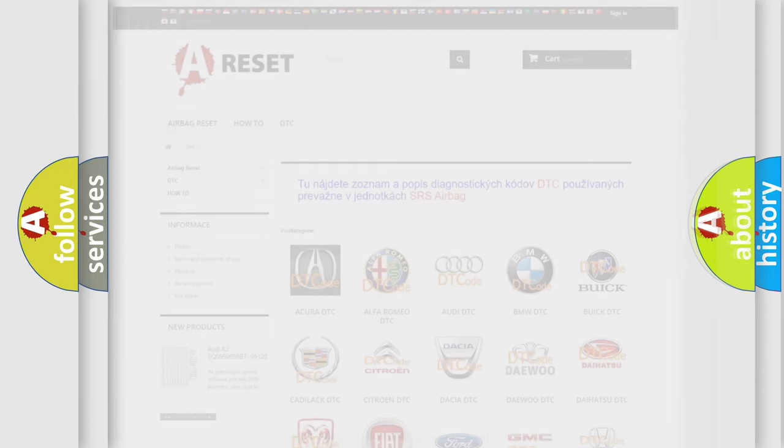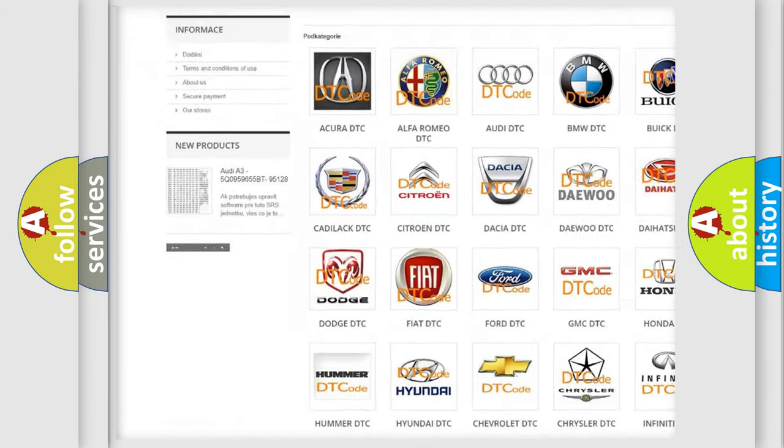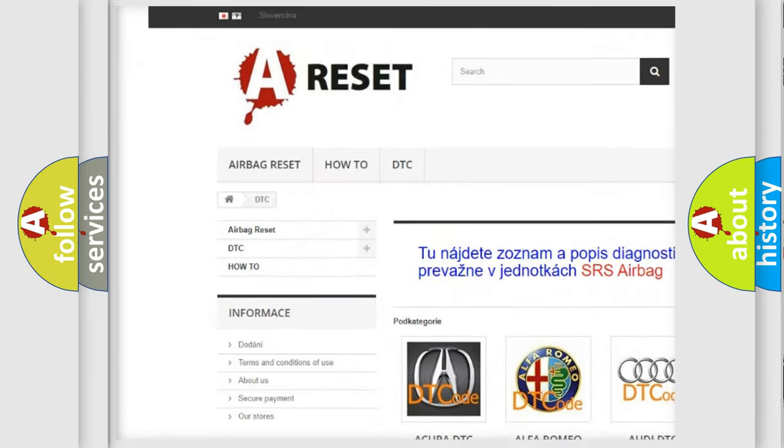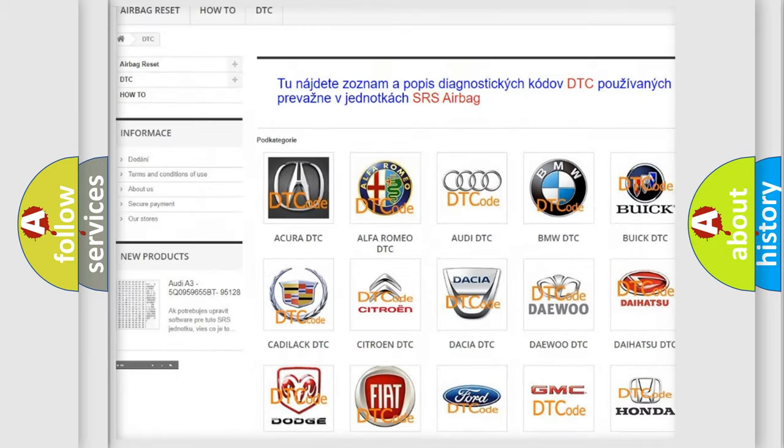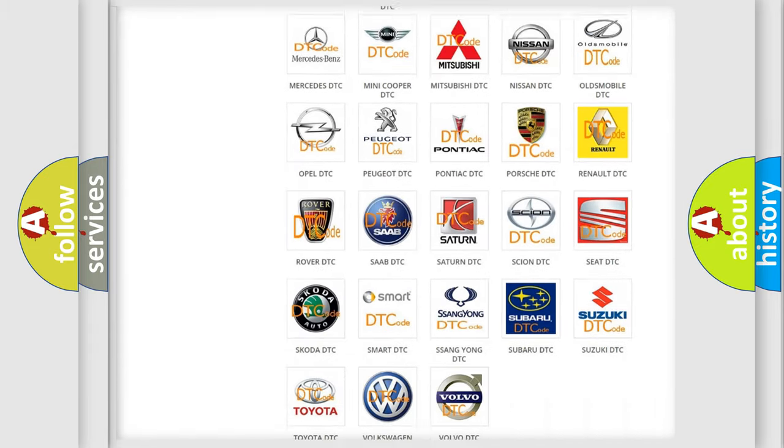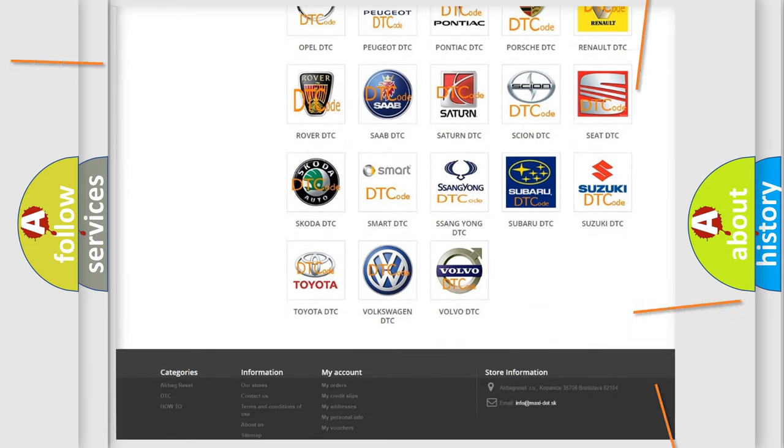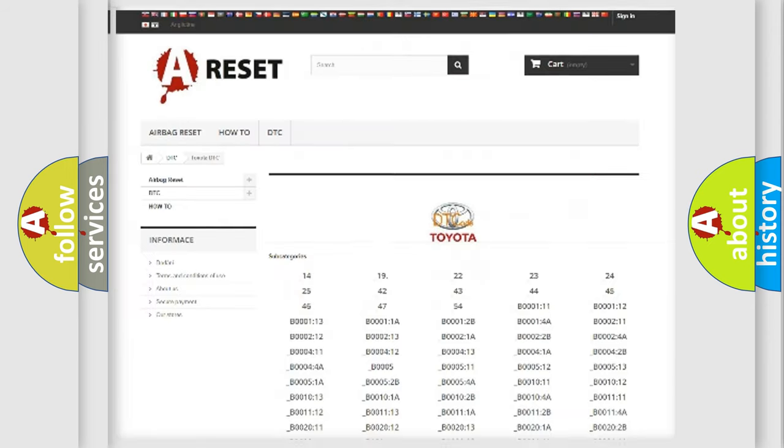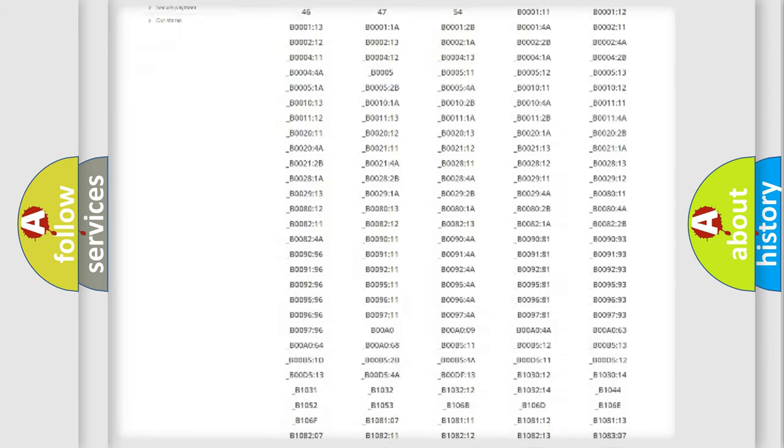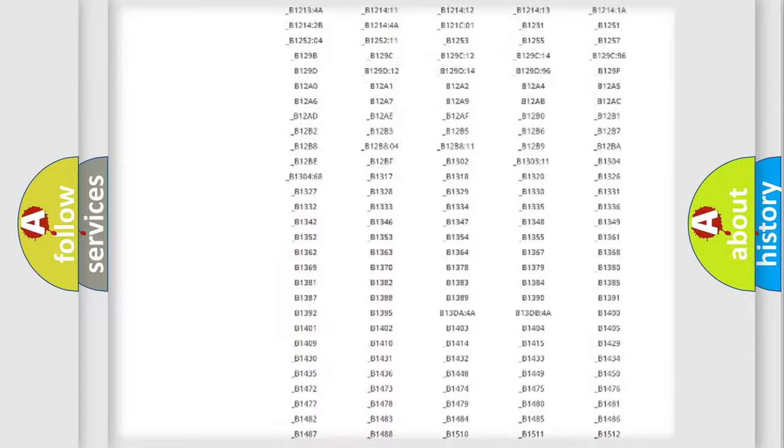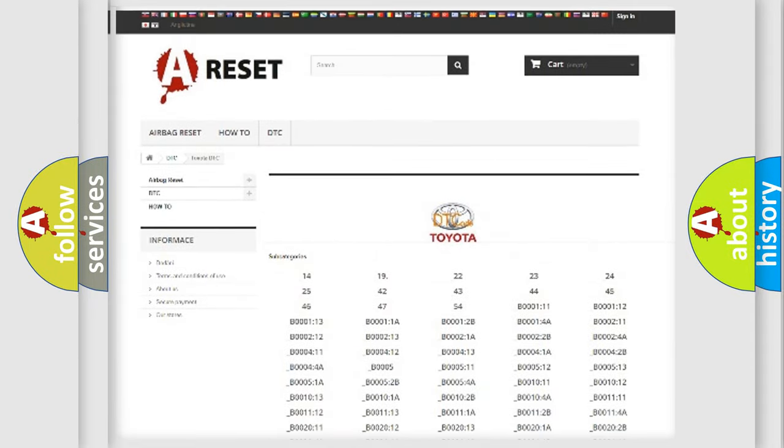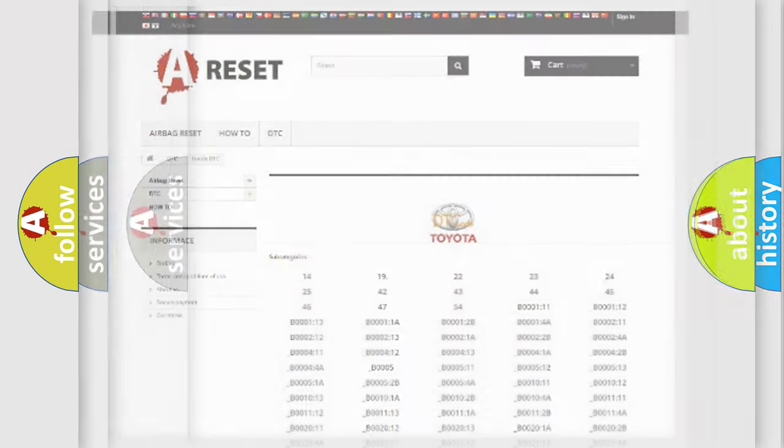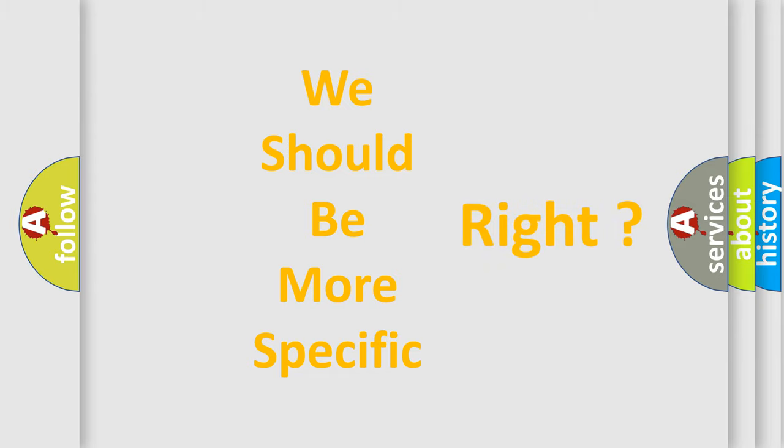Our website airbagreset.sk produces useful videos for you. You do not have to go through the OBD2 protocol anymore to know how to troubleshoot any car breakdown. You will find all the diagnostic codes that can be diagnosed in Toyota vehicles, and many other useful things. The following demonstration will help you look into the world of software for car control units.